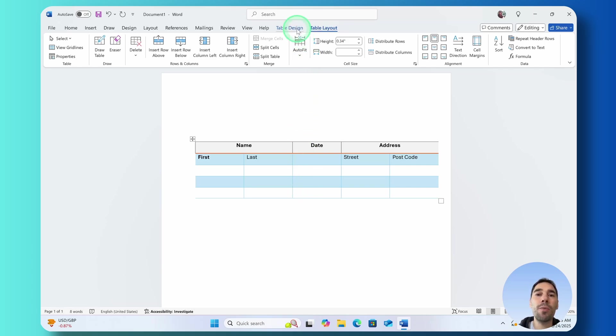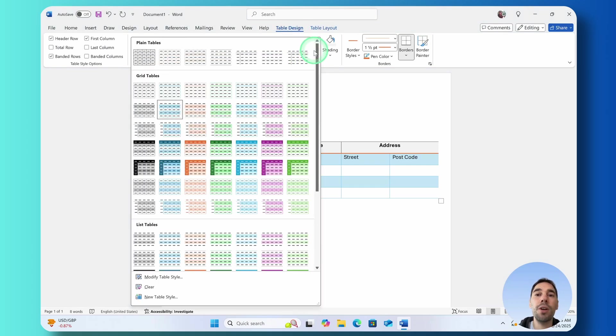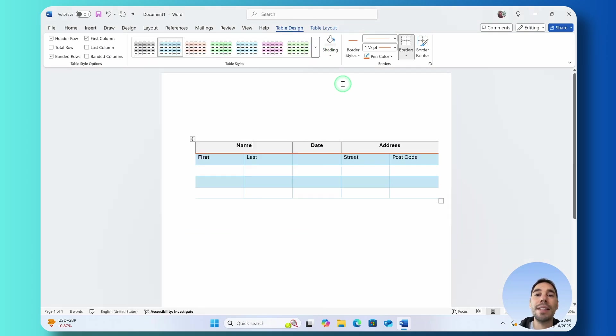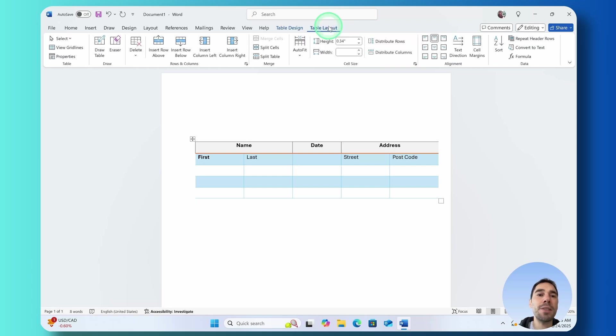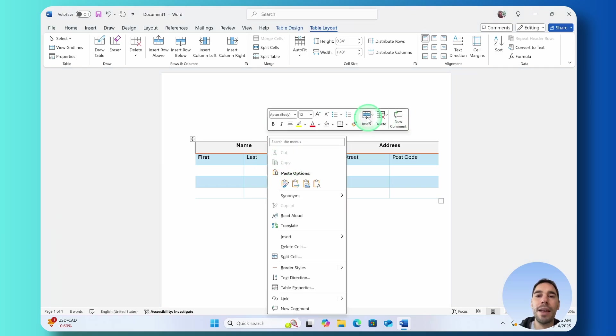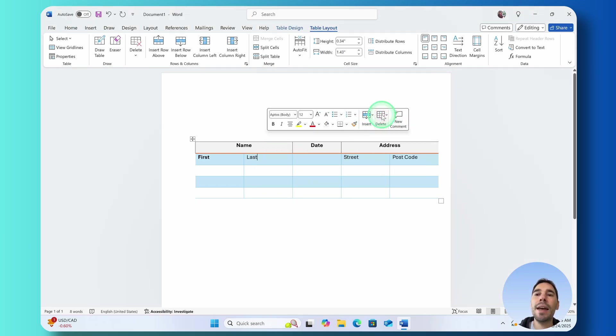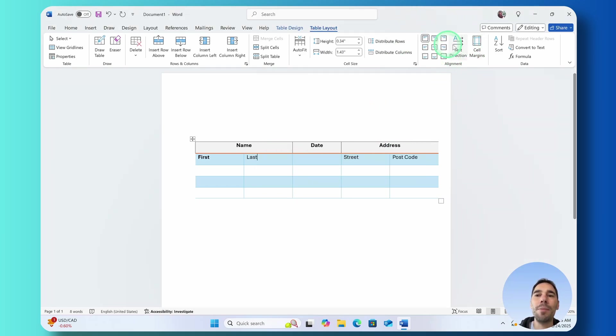What I'd recommend is going and having a play around with the different table styles as well as adding different borders and shading and in the Table Layout section adding and deleting columns using the quick shortcuts like right clicking and using the insert and the delete option here and playing around with things like the alignment of your text as well.